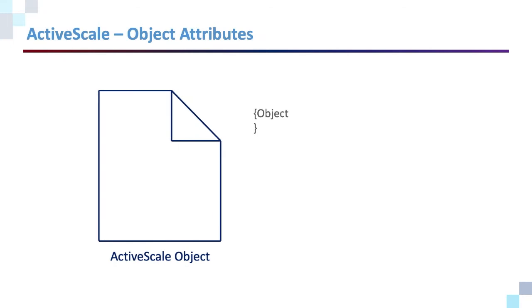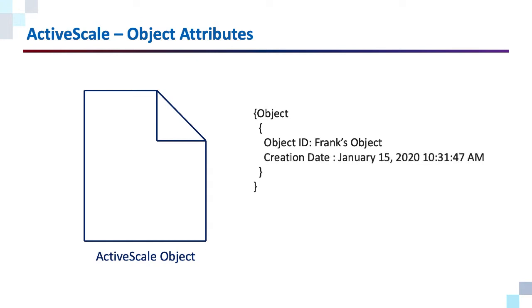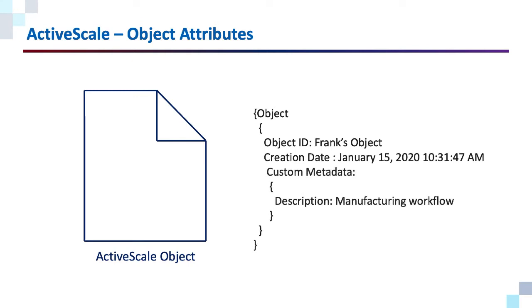At the object level, we would have attributes such as an object ID, in this case Frank's object. We would have a creation date. And we might even define some custom metadata, so we know a little bit of information about the object.